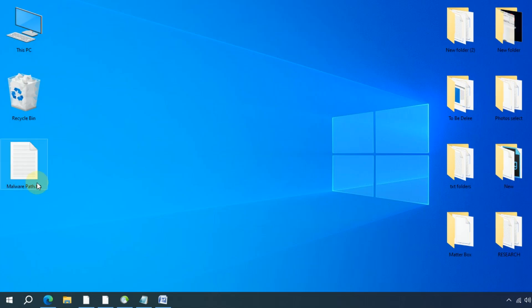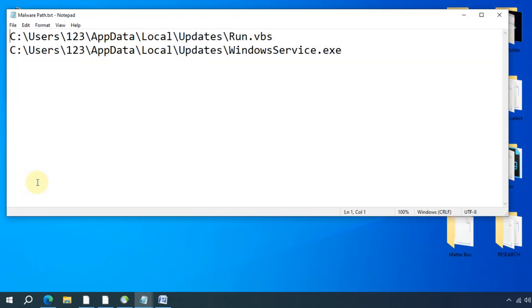Now that you have the malware name and path, let's check it. Remember, do not attempt to remove these files at this stage. This is just to confirm the location.